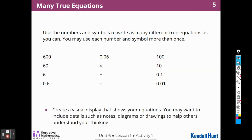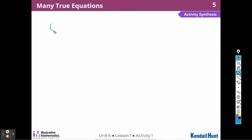Use the numbers and symbols to write as many different true equations as you can. You may use each number and symbol more than once, and create a visual display with your group that shows your equations. You can include details such as notes, diagrams, or drawings to help others understand your thinking. We could write equations such as 6 times 100 is 600, or 6 times 10 is 60.